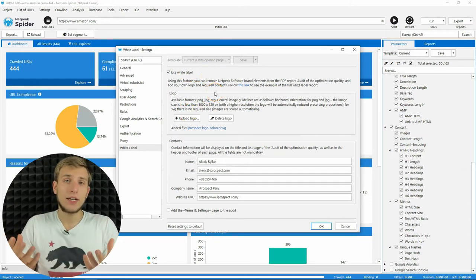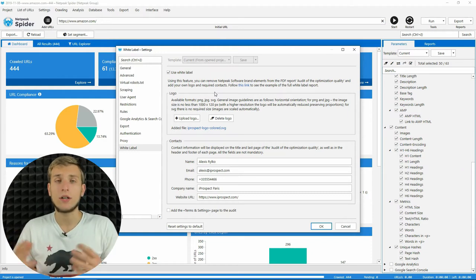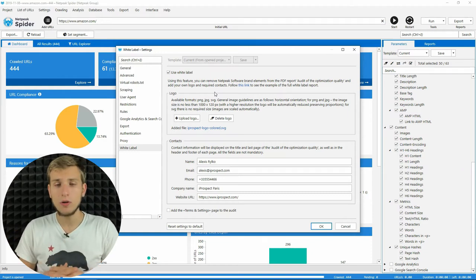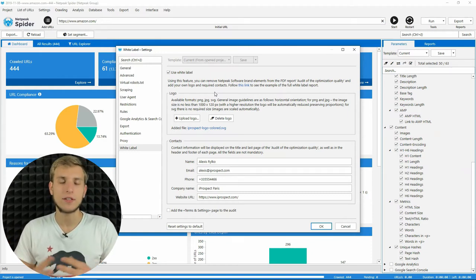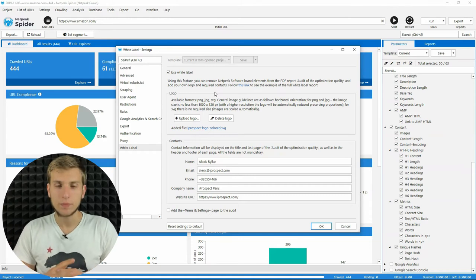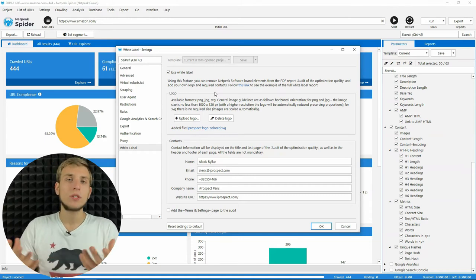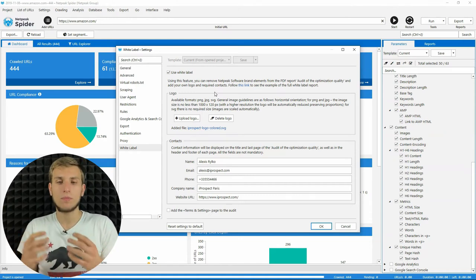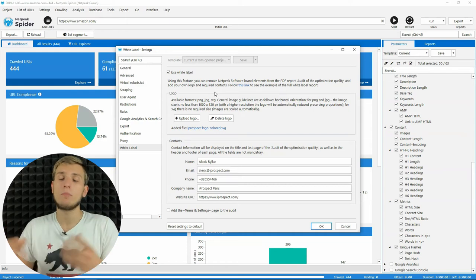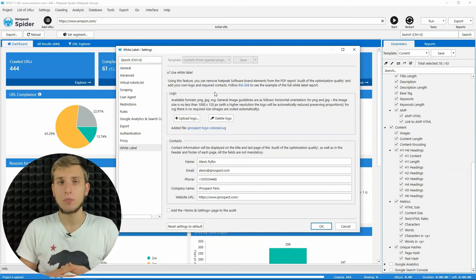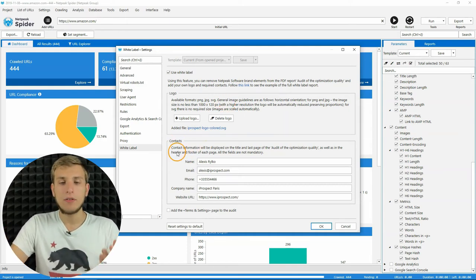I advise you to use horizontal orientation logo, because it will look more fancy when we insert it into the report. Also, more details about what logo will look better in this report, you will find on this tab.